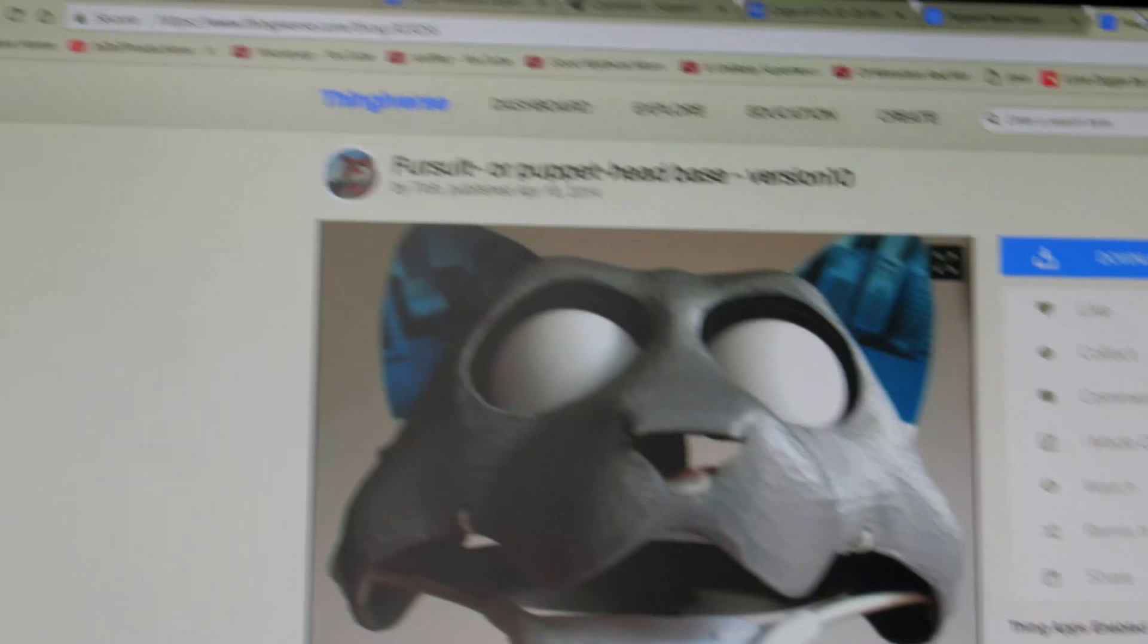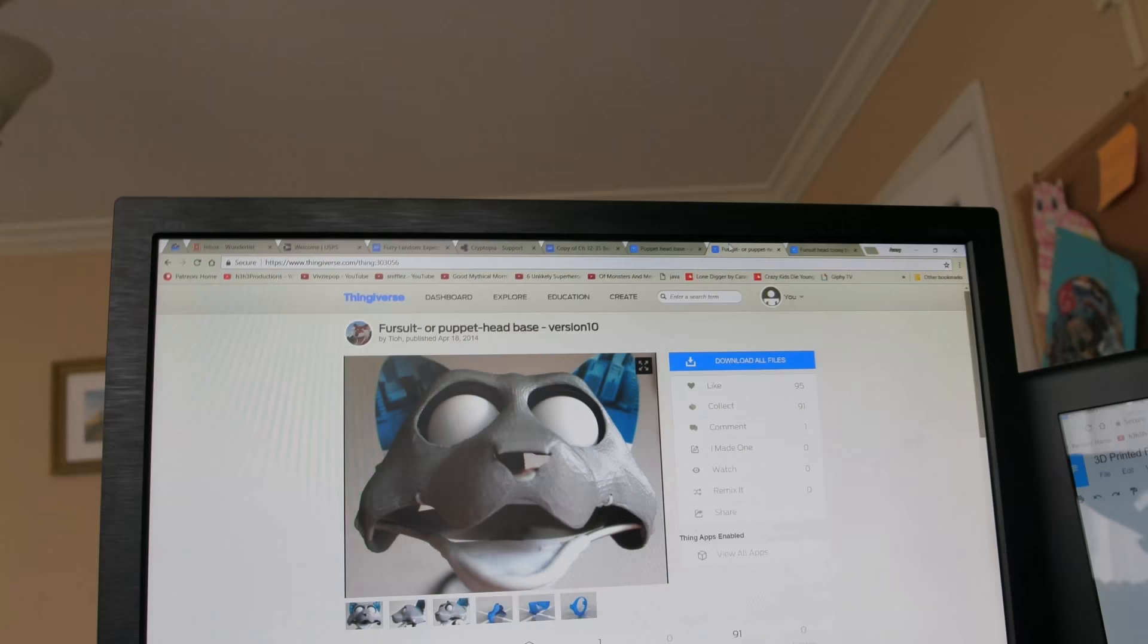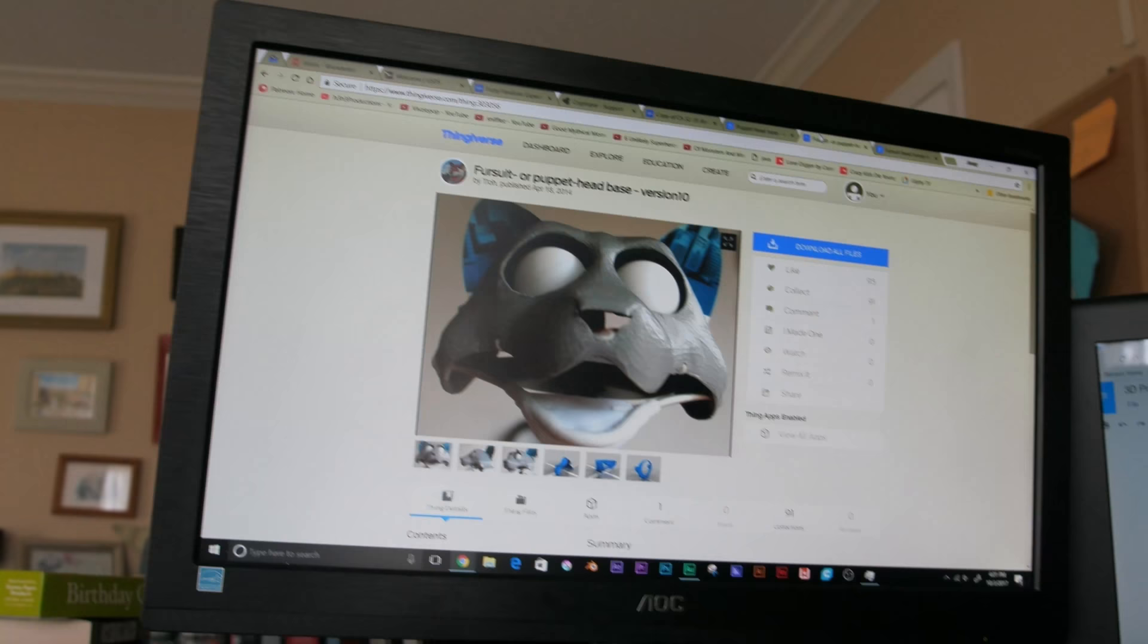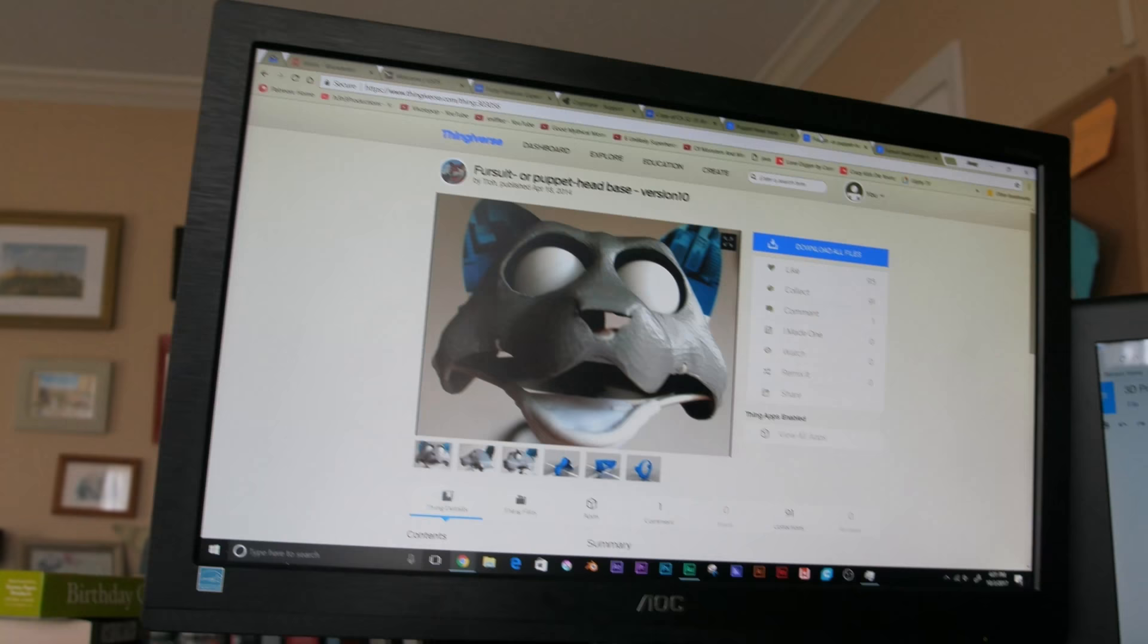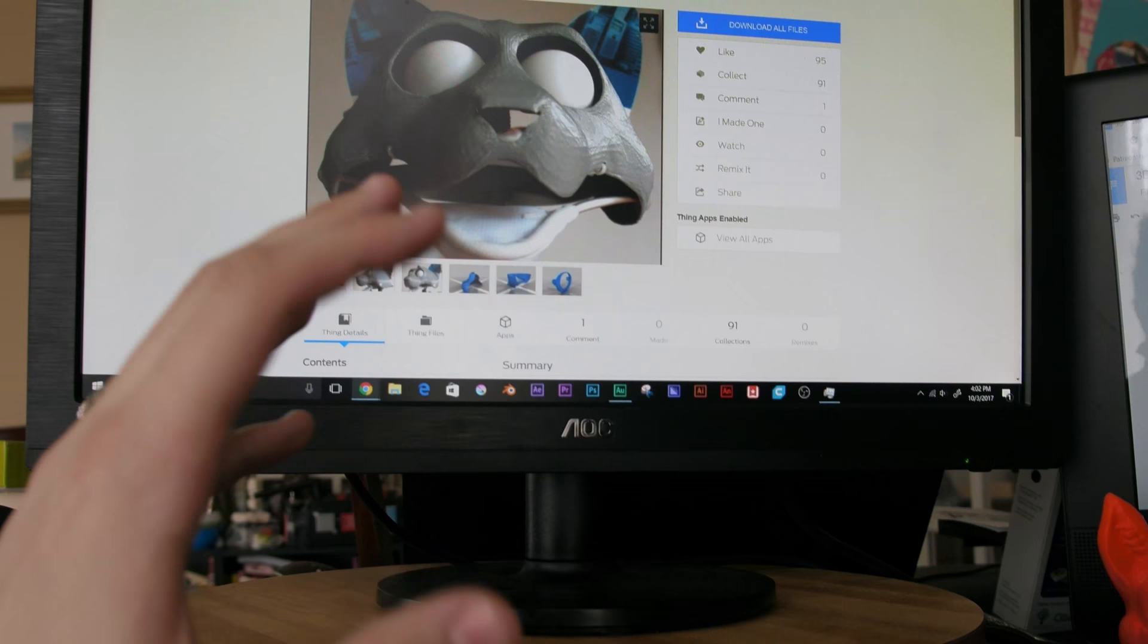But the mind wanders on this website that I use for 3D printing models, which is called Thingiverse. All sorts of 3D models you can just print for free. There's this whole group on there dedicated to fursuit head bases.